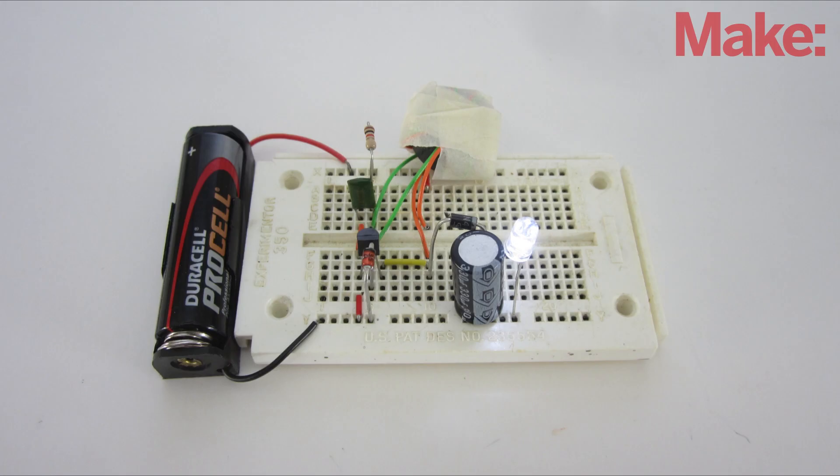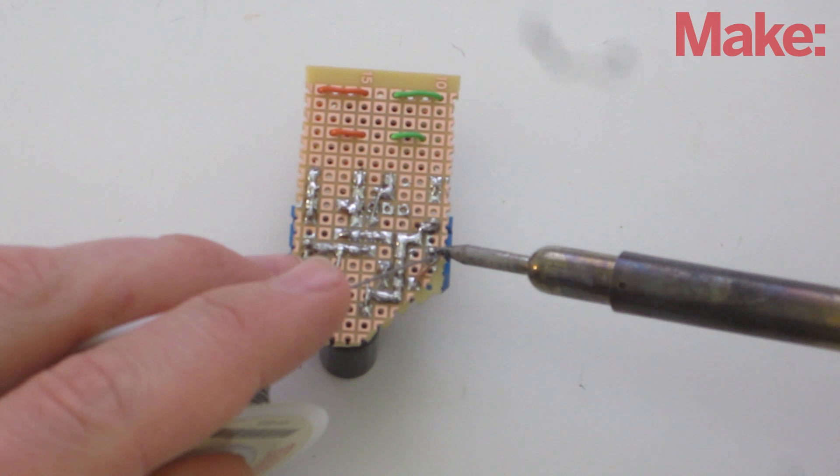Next, assemble the circuit on a breadboard. Test it out with a variety of voltages to make sure that everything is working properly. Then, solder all the parts onto a circuit board.